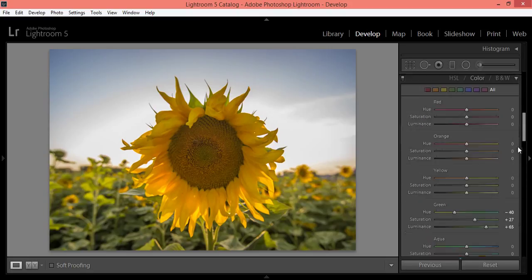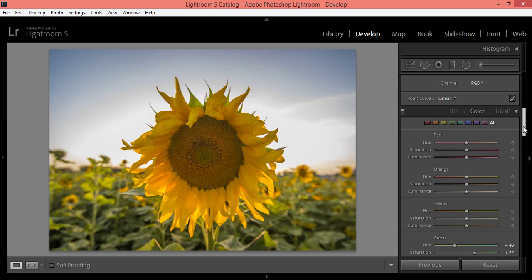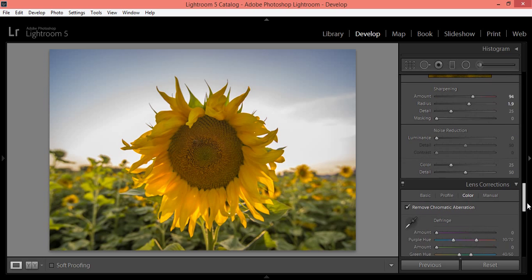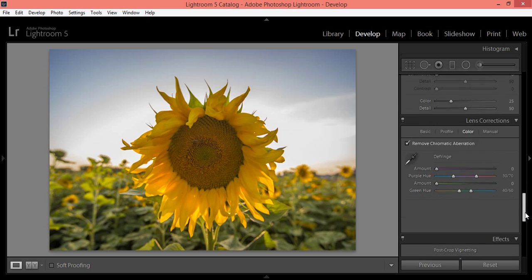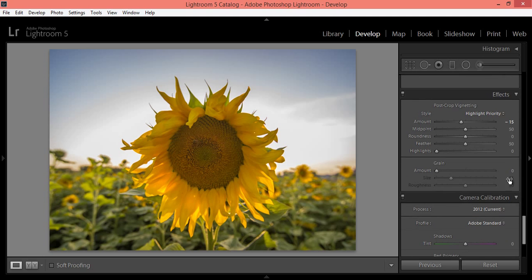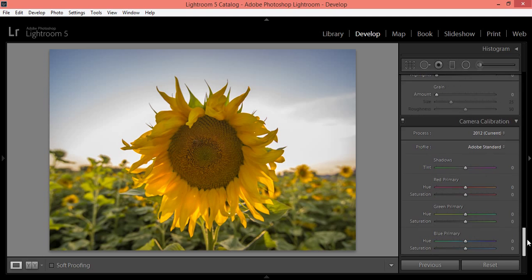You can change the color at any time during editing. Moreover, we have sharpening, noise reduction, lens correction tool — and I love this feature in Lightroom as well as in Camera Raw. We also have Effects and Camera Calibration, where you can calibrate your DSLR camera in Lightroom.